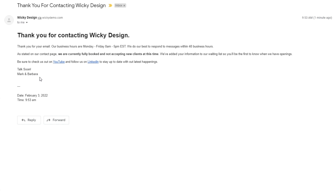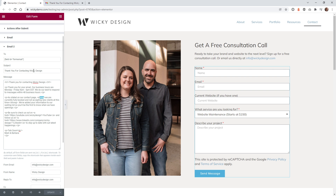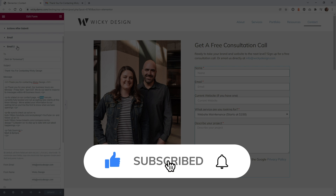I told you this was very simple to do. There aren't any additional configurations you need. You just need to make sure you have Email To enabled and your autoresponse is going to work really well. That's it for this tutorial. Make sure you give it a like, subscribe to this YouTube channel, and hit that bell to receive notifications when I release new Elementor tutorials like this.